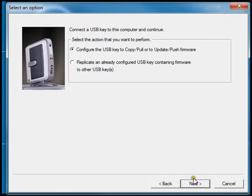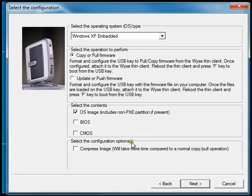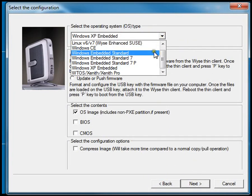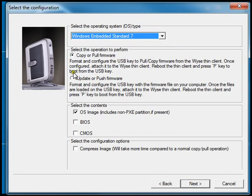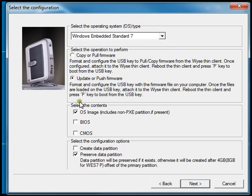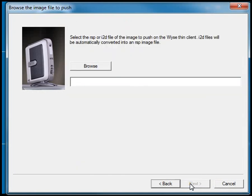It'll bring up this GUI and I'm going to select the operating system. I'm using Windows Embedded Standard 7. I'm going to update the device and choose to do the BIOS and the CMOS.